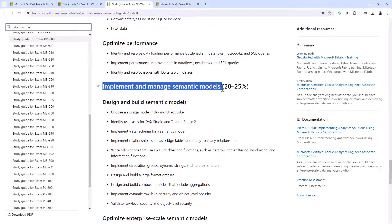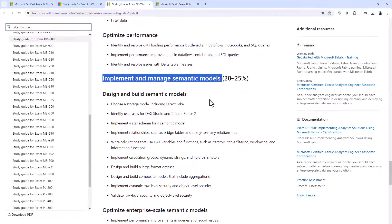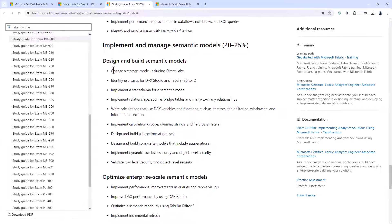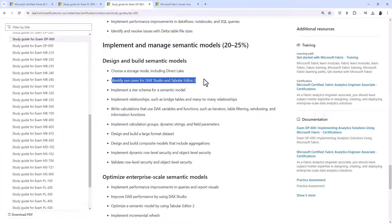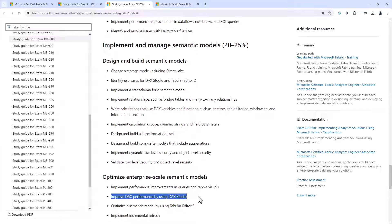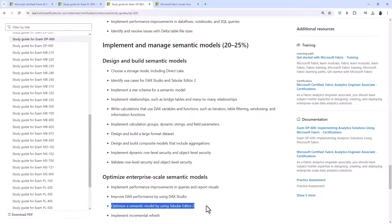So implement and manage semantic models. Choose a storage mode. You'd already know about import and direct query but there's one more for the Fabric called direct lake. Identify use cases for DAX Studio and Tabular Editor 2. So these are external programs that can be used in conjunction with the Power BI desktop. So you can see you can improve DAX performance by using DAX Studio and the VertiPack analyzer. And optimize a semantic model by using Tabular Editor 2. You should also have a look at the ALM toolkit as well.